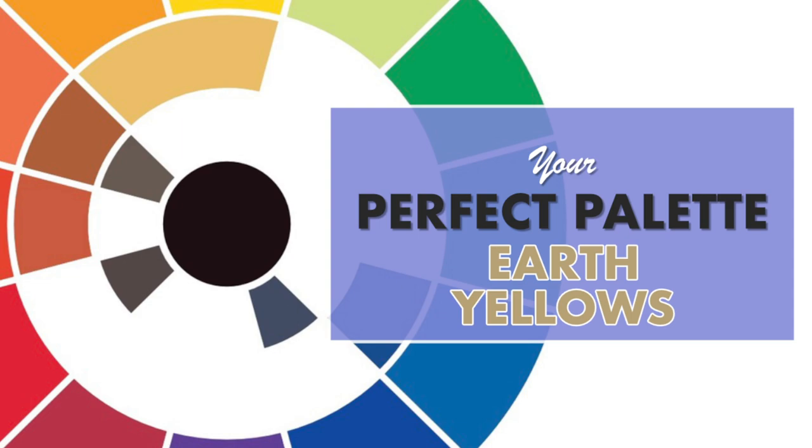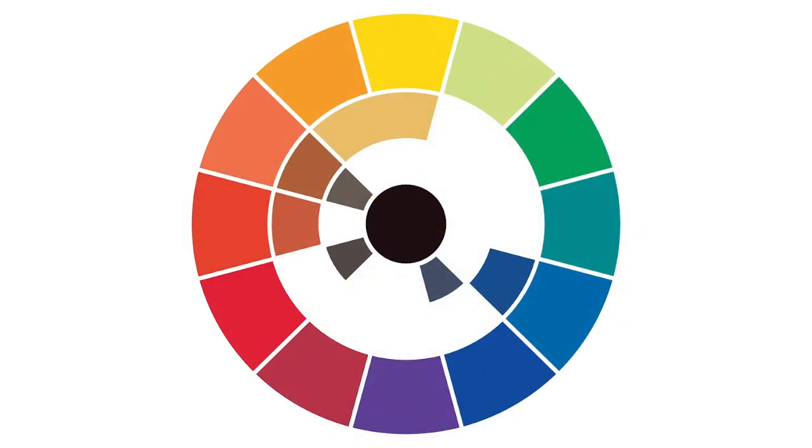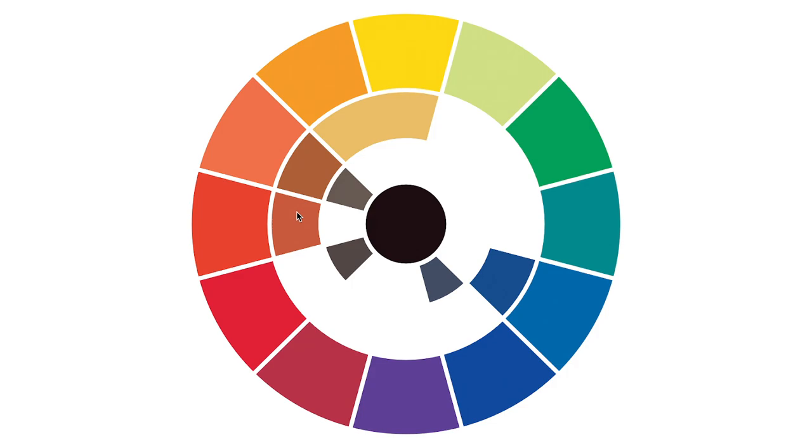Whether you're a beginner or an experienced artist, earth yellow in my opinion is a must-have for any artist's palette. So let's take a look at this little graphic. I've done a few episodes already on the primaries—we've talked about yellows, warm and cool yellows that I use in my palette, as well as some additional ones.